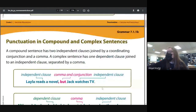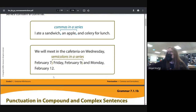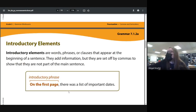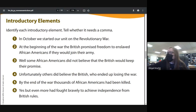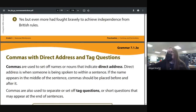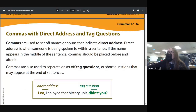We also talked about how we use semicolons when listing things that already have commas, like dates. We use commas when listing more than three things. We also talked about introductory elements, which are set off from the rest of the sentence — things like 'unfortunately,' 'well' at the beginning, or 'in October.' Today we are going to learn about commas with direct address and tag questions.